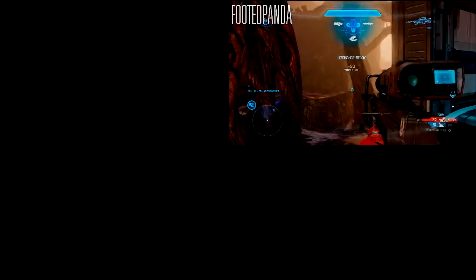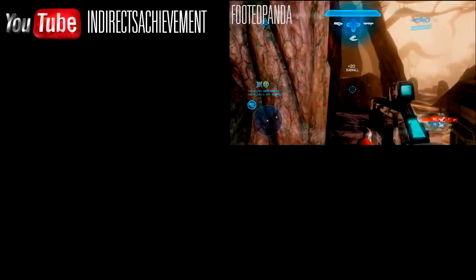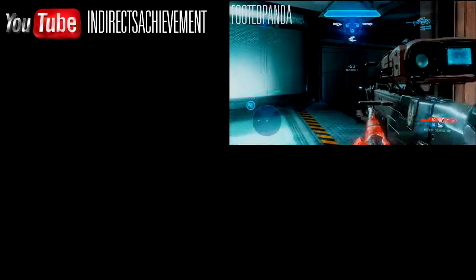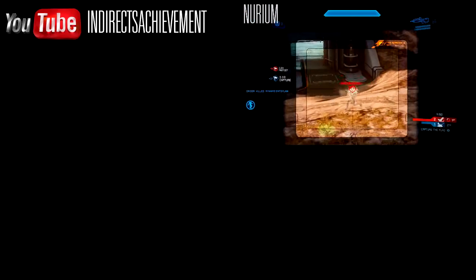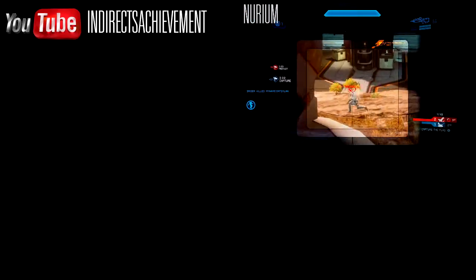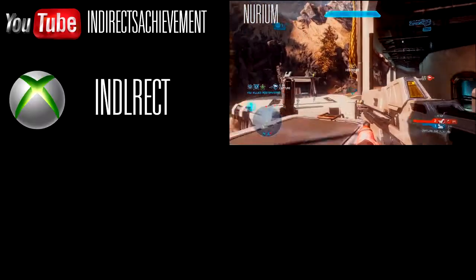Sending it to my YouTube channel, which is youtube.com/IndirectsAchievement. As you can see in the video, that's my number one ideal place to submit the clips. For the second one, it's actually sending me a message on...